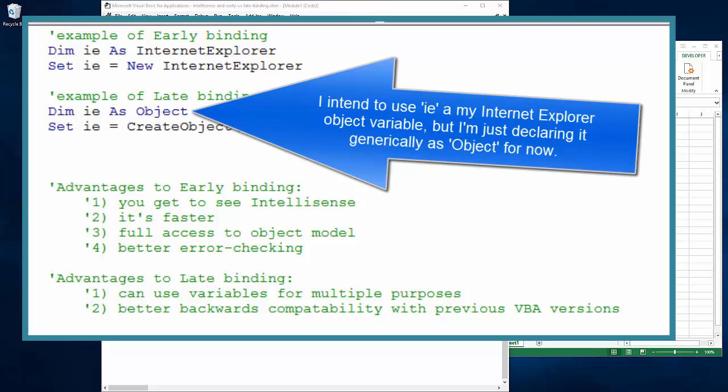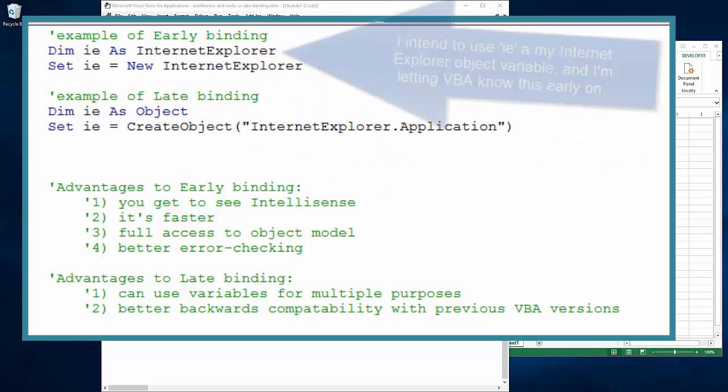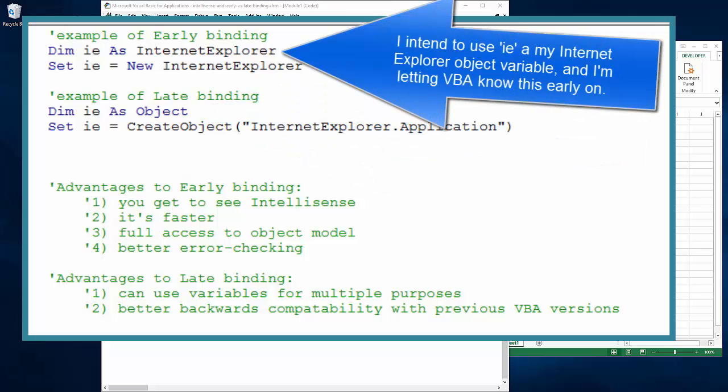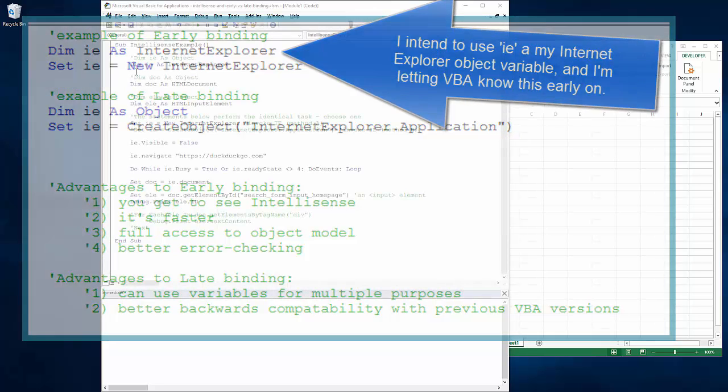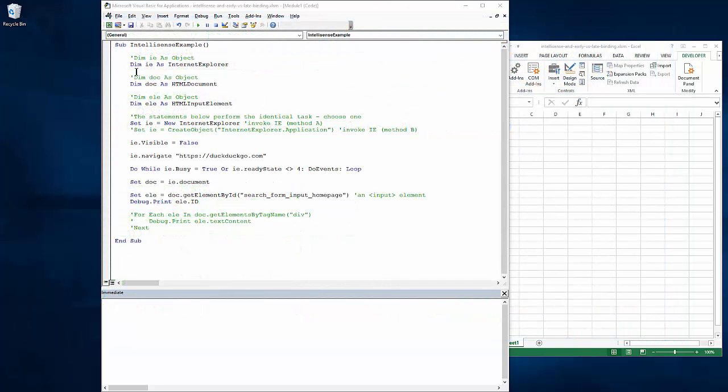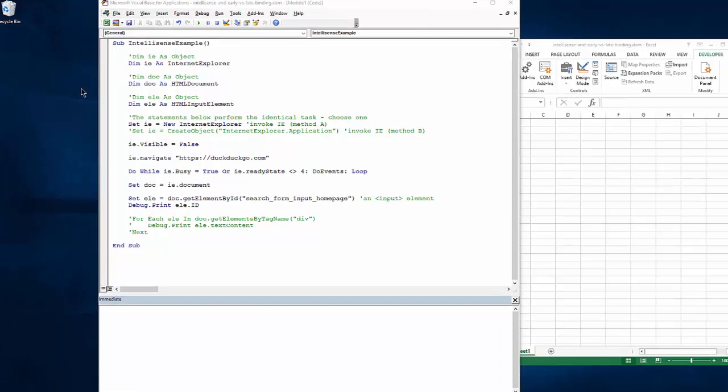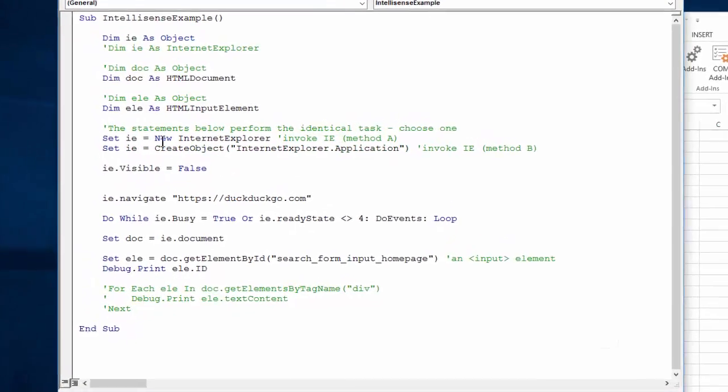Or we can early bind it, meaning early on we tell VBA what our intention is with it. Best practice says you want to do early binding as often as possible, and I also recommend it if you're new to VBA coding, because it's only when you do early binding that you get the benefit of the IntelliSense helper.